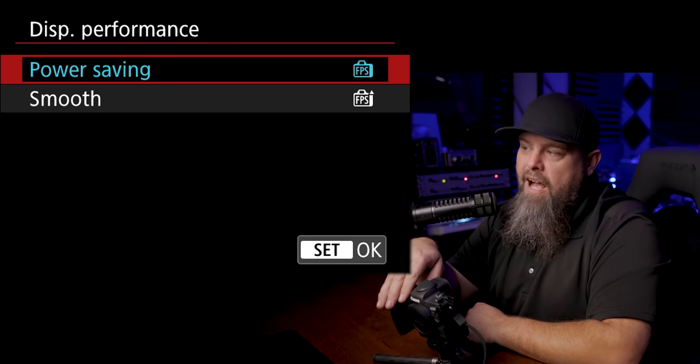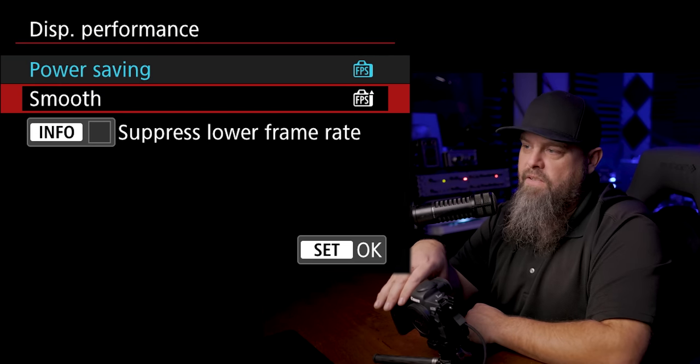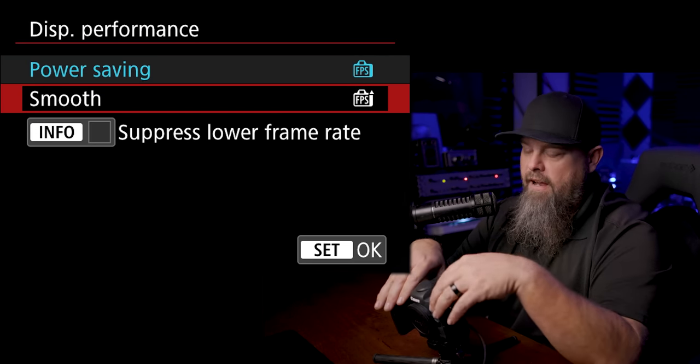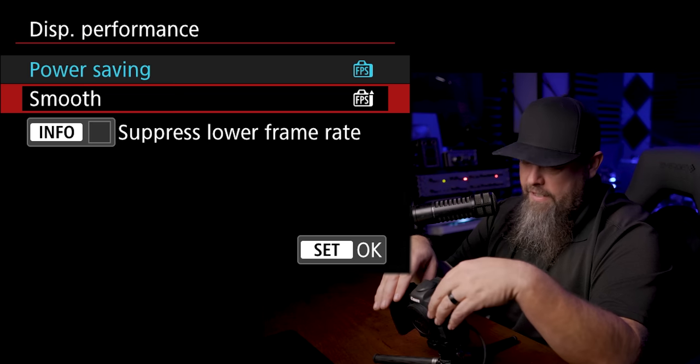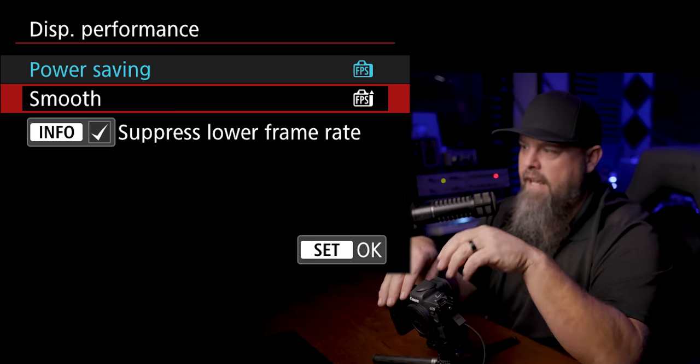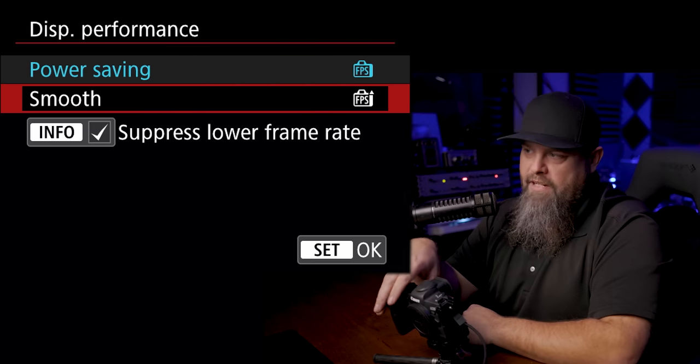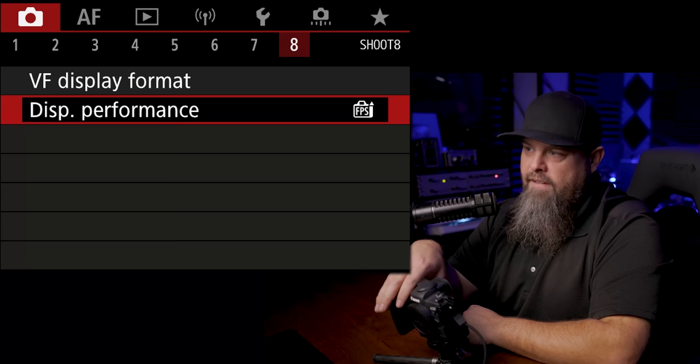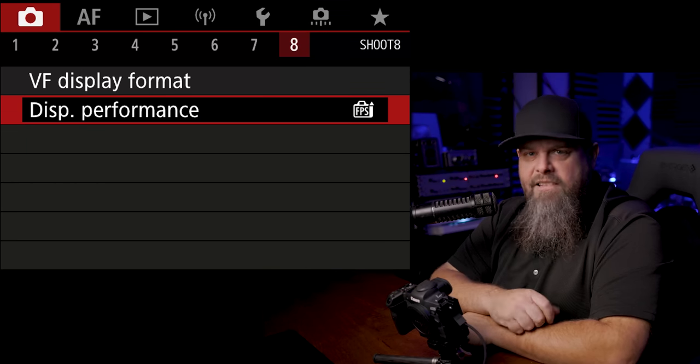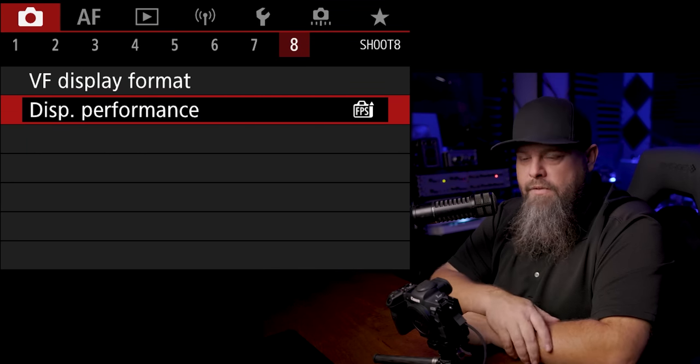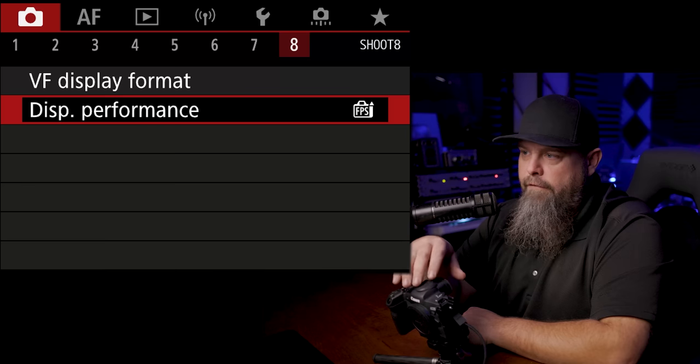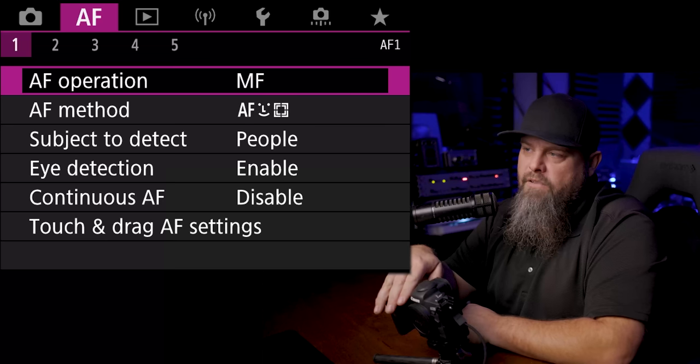So we're going to make sure that display one is selected, and we're going to go to display performance. I personally like to change this to smooth, and then I also hit the info button here, and that's going to make sure that we're getting the highest display quality through our viewfinder. I just like the look of it. I don't care that it drains my battery a little bit faster. That's just how I set it up.